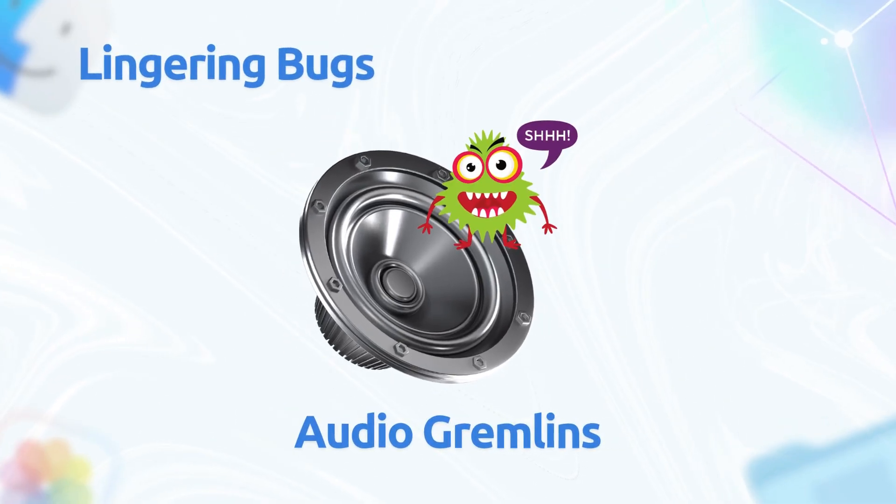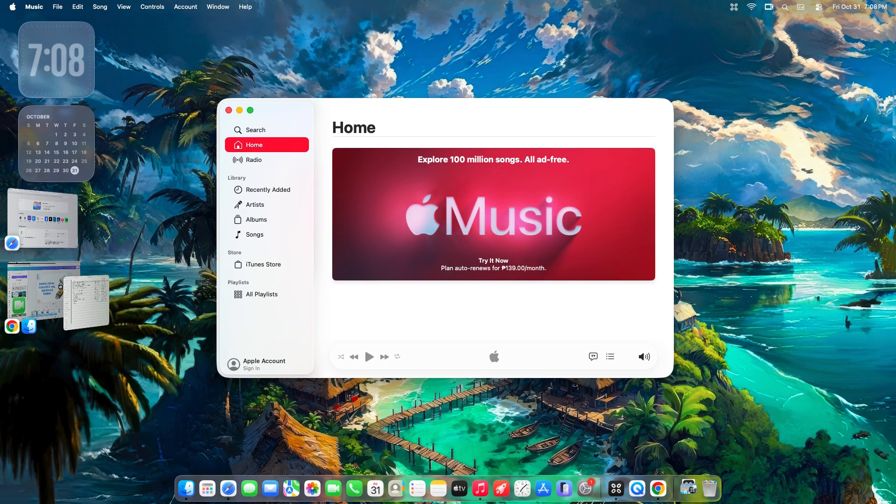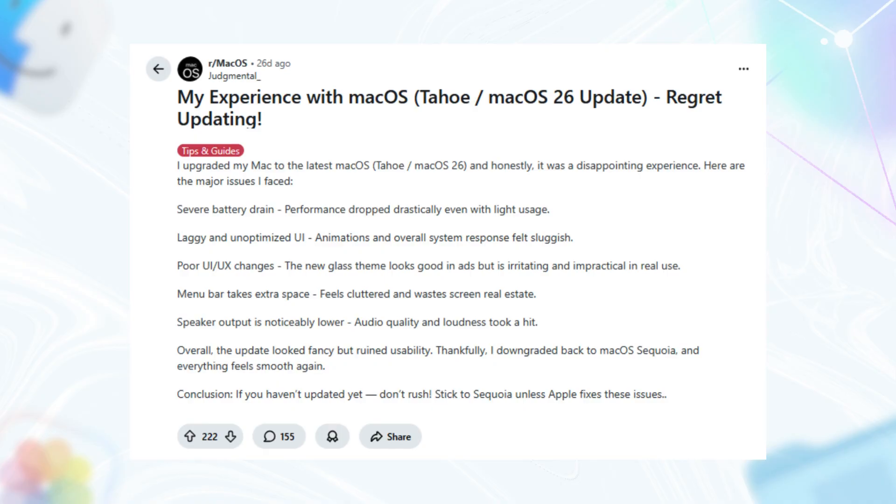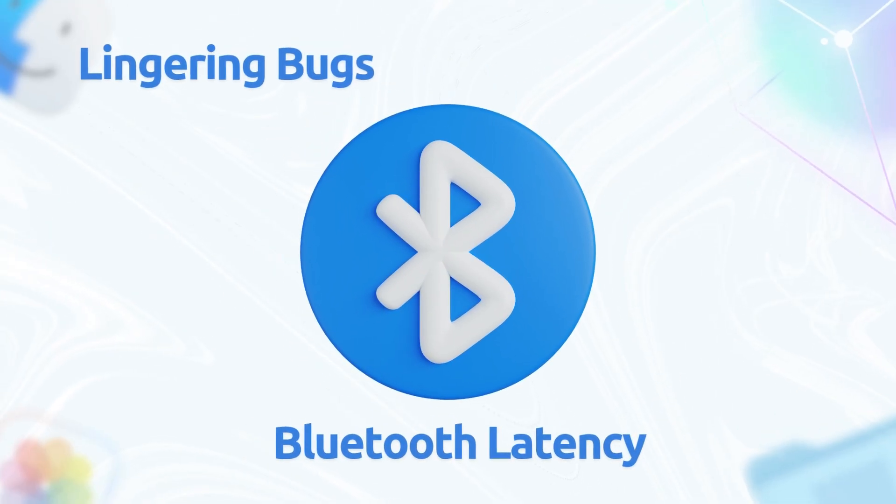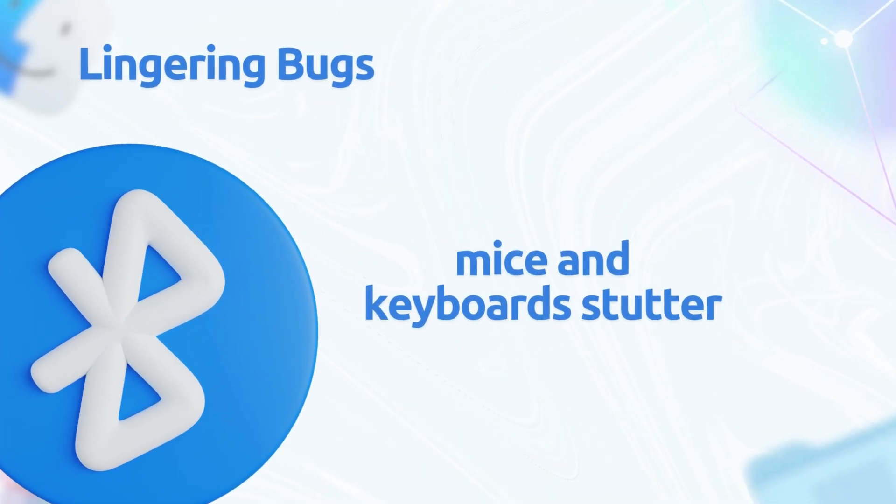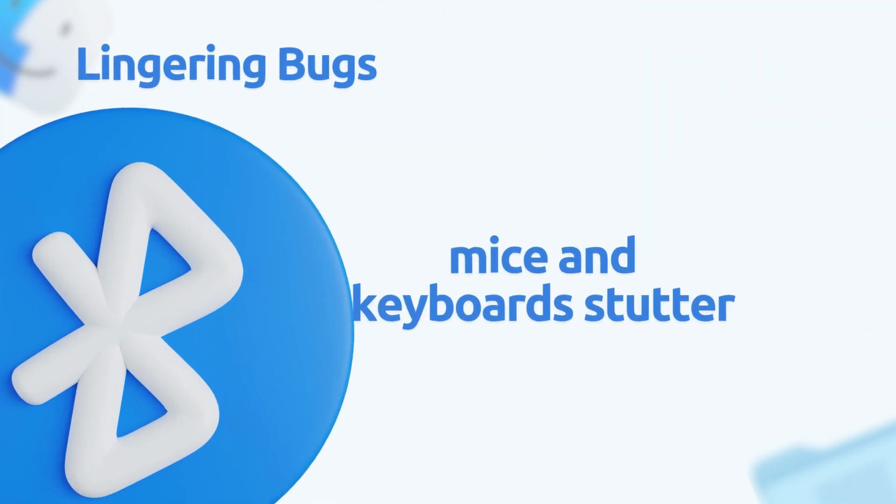Two, audio gremlins. While FaceTime improved, system-wide crackling lingers, especially in Music app. R slash macOS has posts about uneven volumes and playback waking from sleep. One user regrets updating entirely, saying it's pretty but buggy. Bluetooth latency hits peripherals too. Mice and keyboards stutter on M-series chips.